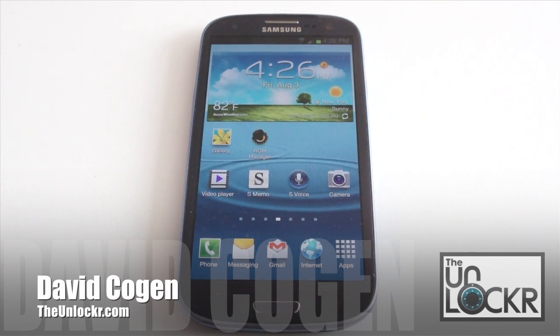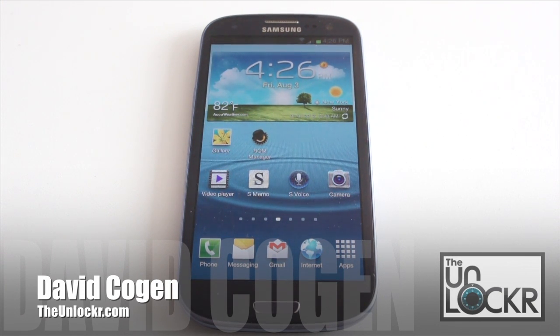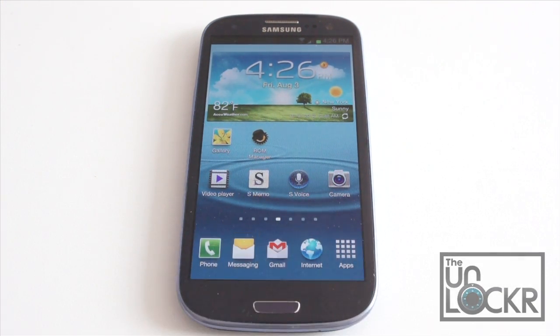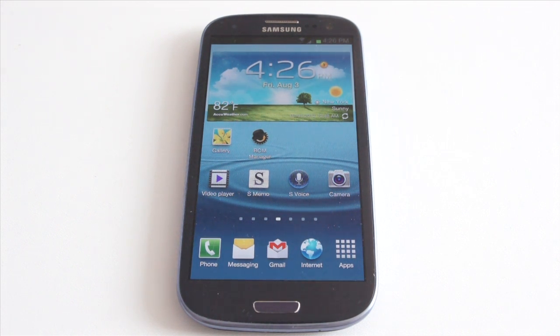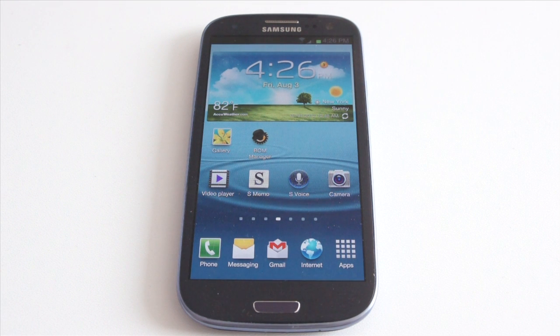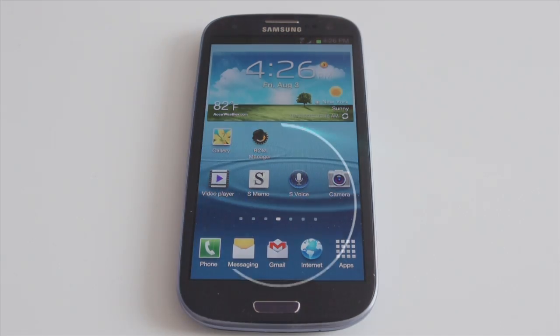Hey guys, it's David from TheUnlocker.com and today we're going to show you how to unroot your Galaxy S3 and get it back to completely stock. You would do this if you had to send it for warranty purposes or maybe you just want to start over after being rooted and loading custom ROMs. Either way, here's how to do it.